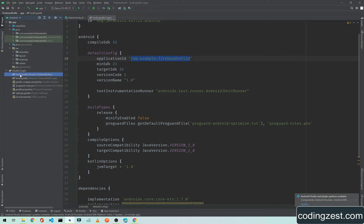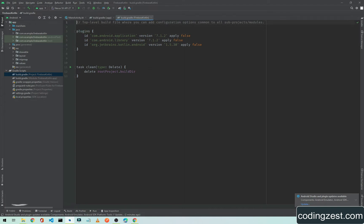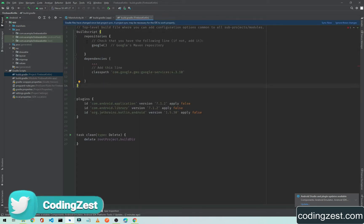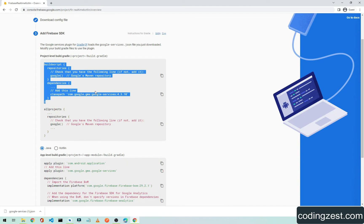Open the top-level Gradle file in Android Studio. Due to some updates in Android Studio, we don't see the build script there by default, so we need to paste the copied build script above the plugins block. After pasting it, we still need to add a few more dependencies.